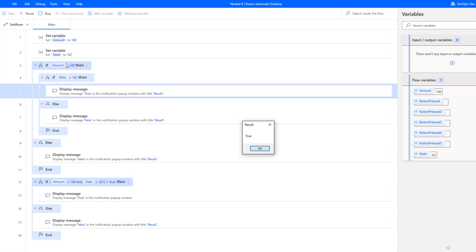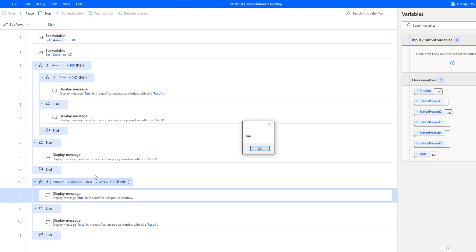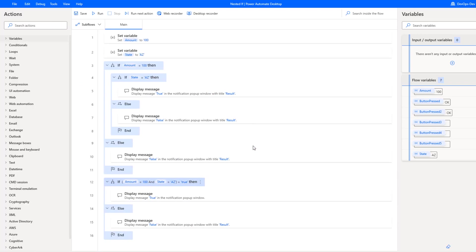Both of our conditions were satisfied. We have amount equals 200, state equals AZ, and life's good. We display a true message. We'll run our same expression and we get true. So that was the shorter path.